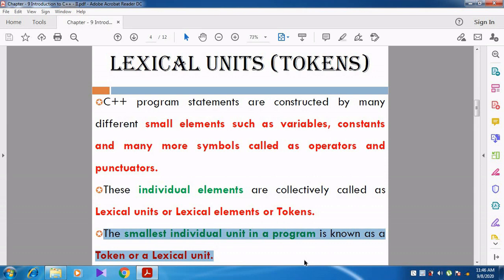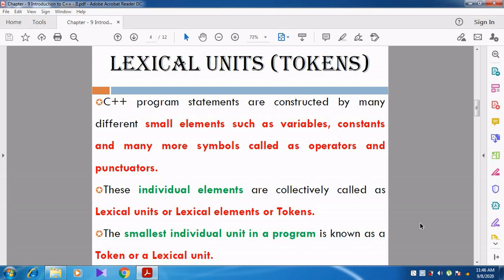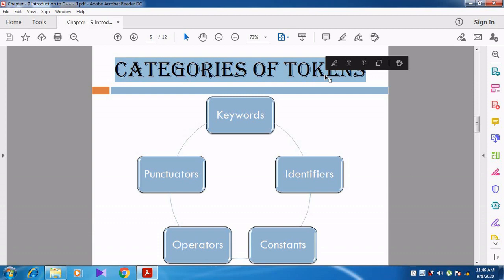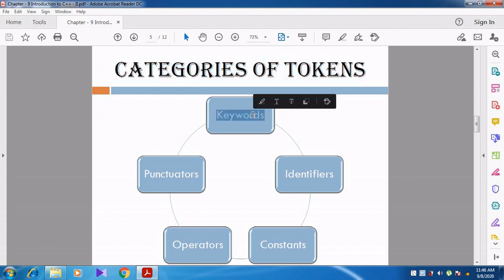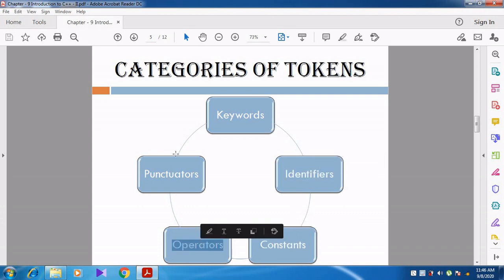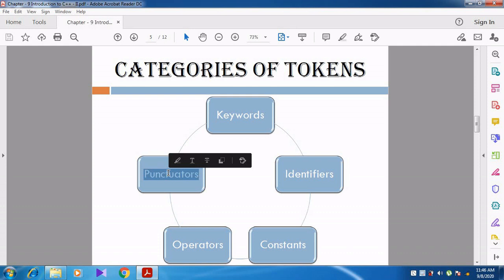What is meant by token? The smallest individual unit in the program is called a token. Tokens can otherwise be called lexical units. Now let us see the classification or categories of tokens. There are five categories: first is keyword, then identifier, then constants, then operators, and punctuators. These are collectively called tokens.